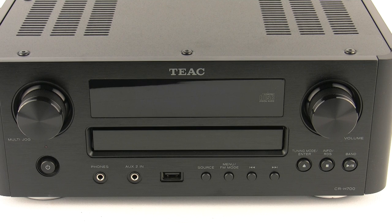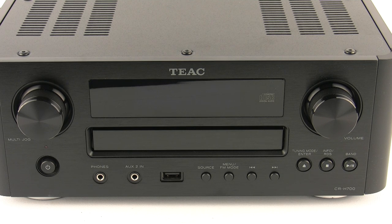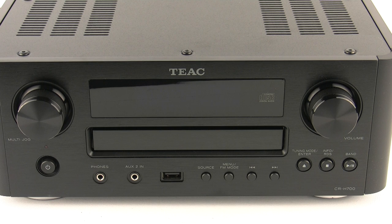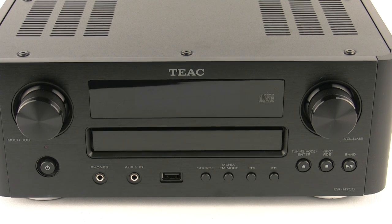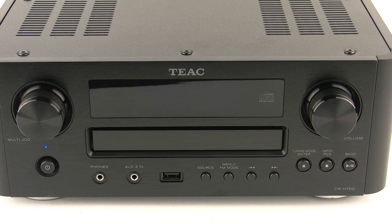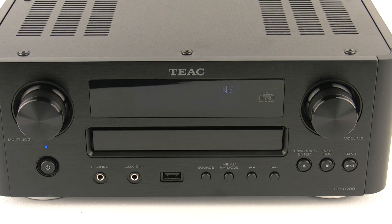Hi, and today I'm going to be showing you how to use and set up the TEAC CR-H700 with AirPlay. So let's turn the unit on and get started.